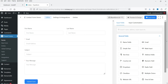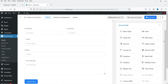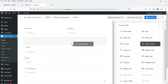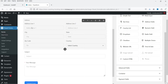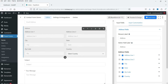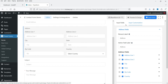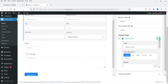This is how the demo form looks: first name, last name, email address, subject, and your message. On the right-hand side you will see the fields you can add to the form. If you want to add an address field, simply drag and drop it. The address field includes address line one, line two, city, state, zip code, and country code. You can customize any field by clicking on it.